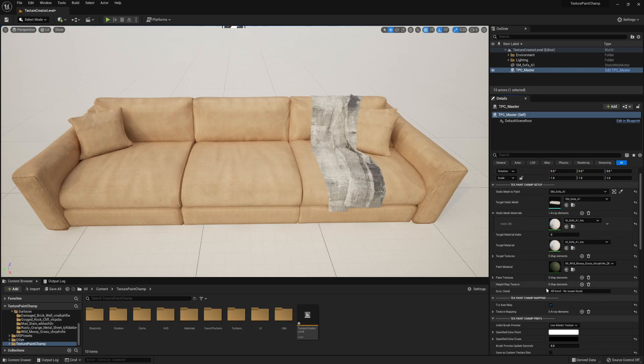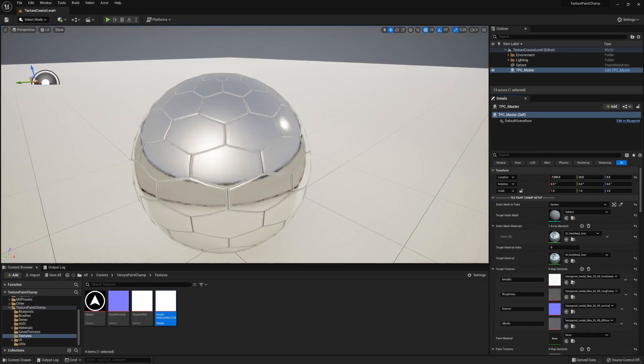This covers the process for setting up Texture Paint Champ. In the next video we'll go through how to actually paint the static mesh and all of the brush options and tools available.